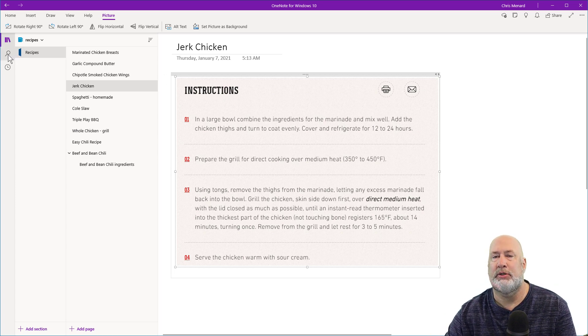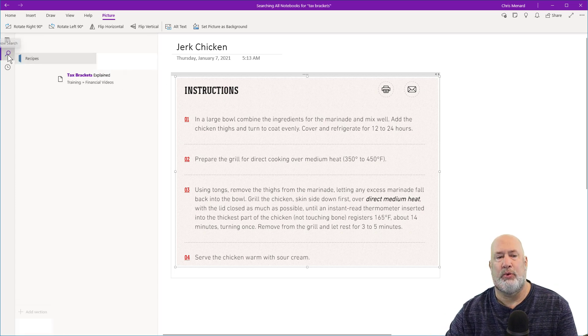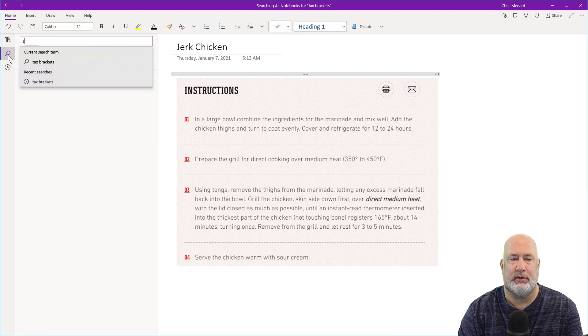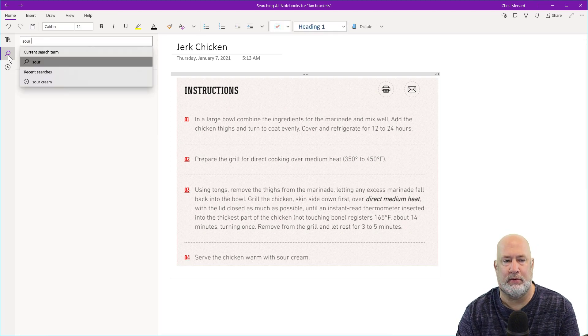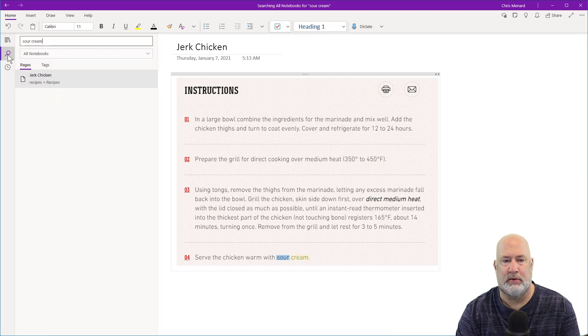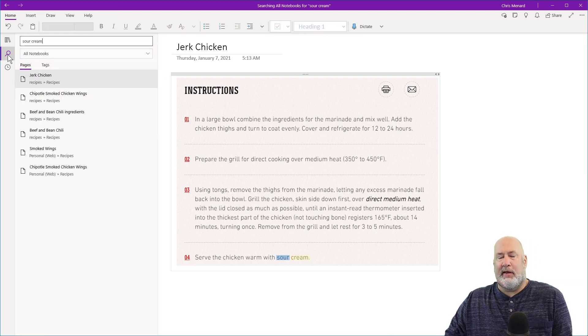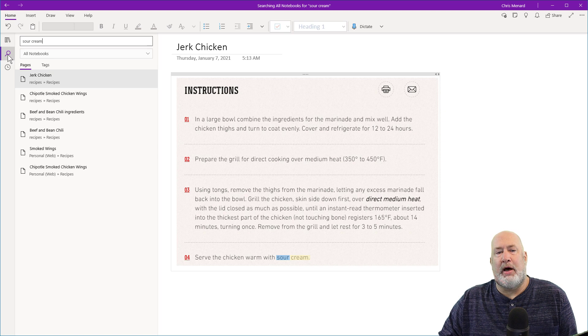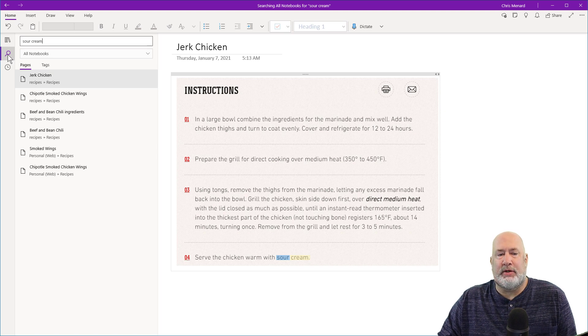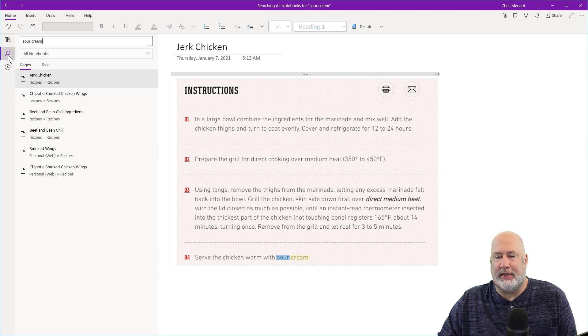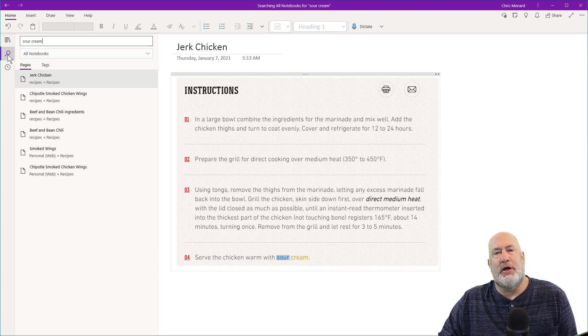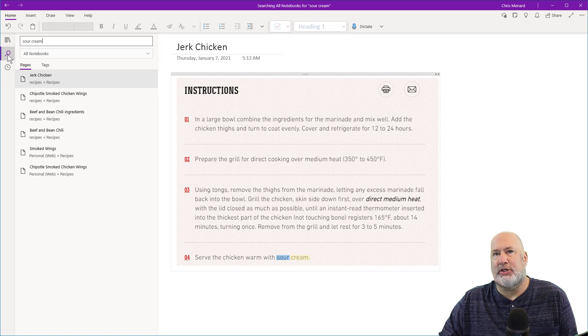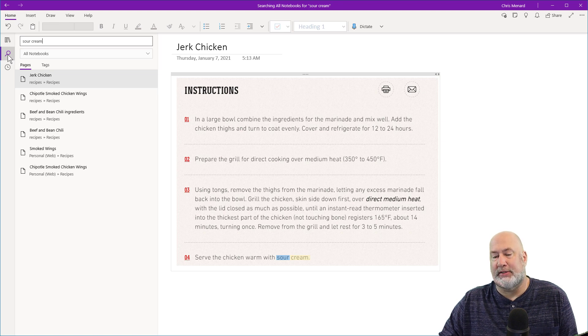Well, here is search in OneNote and look. It not only found the page that it's on, Jerk Chicken. If you notice in step four, it is actually highlighted already sour cream.